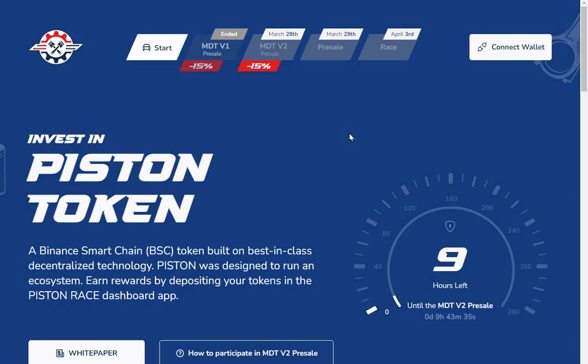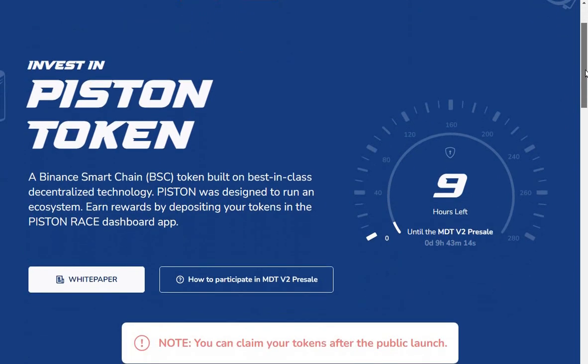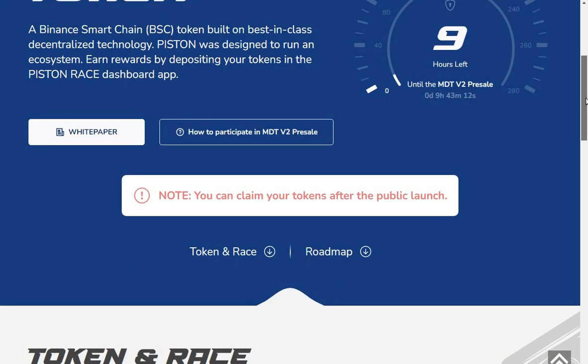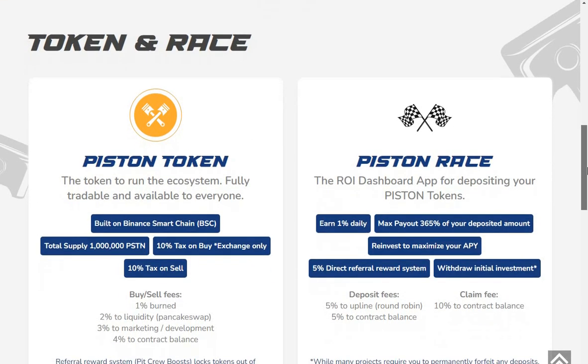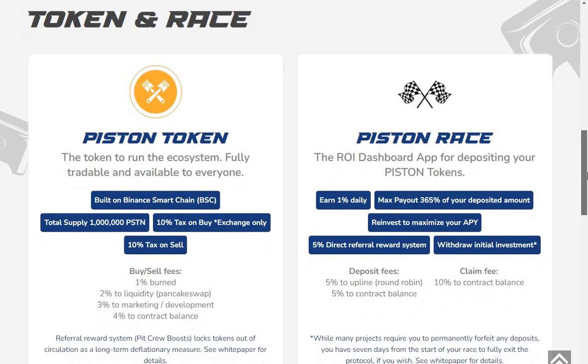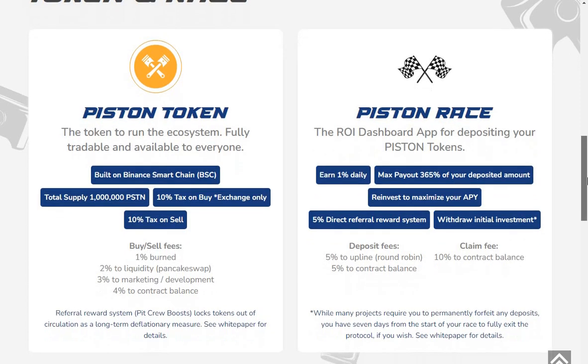As you can see, this video is on the 28th of March, so you may have time to get into this pre-sale where it looks like you're going to get a 15% discount. How to participate in the MDT v2 pre-sale: note you can claim your tokens after public launch.